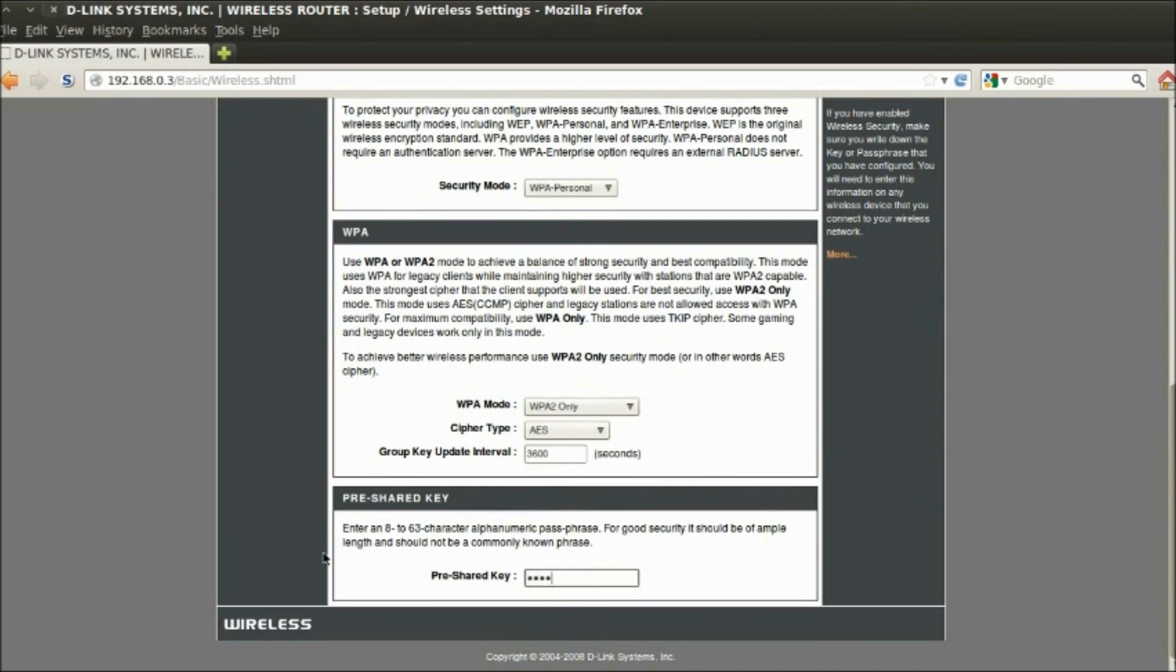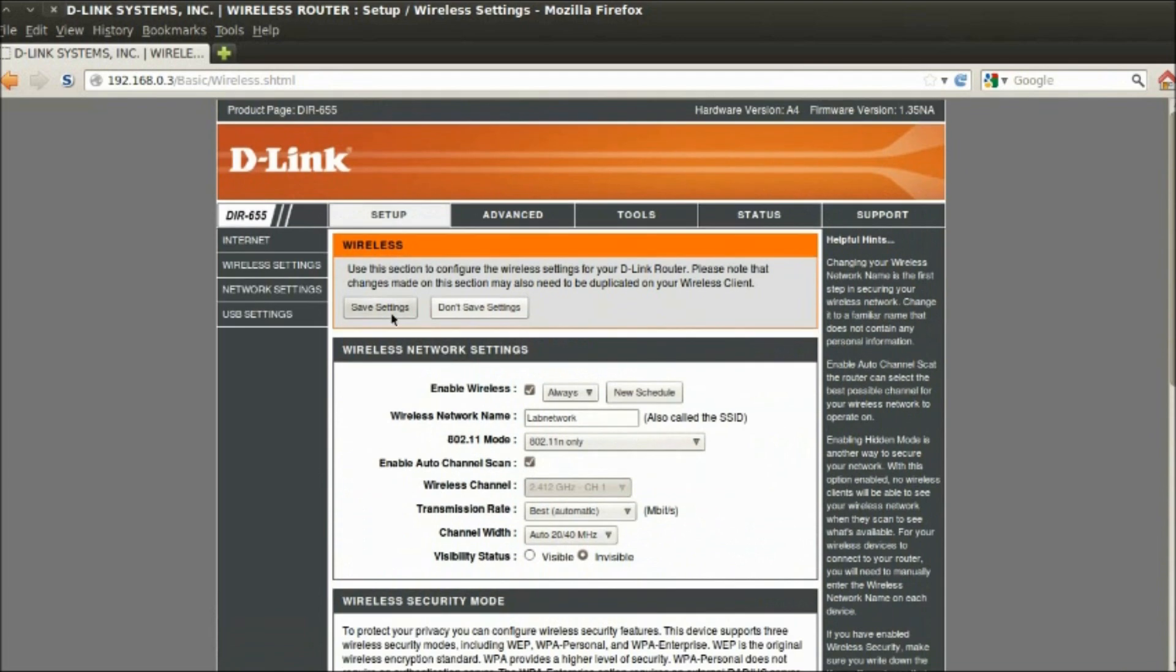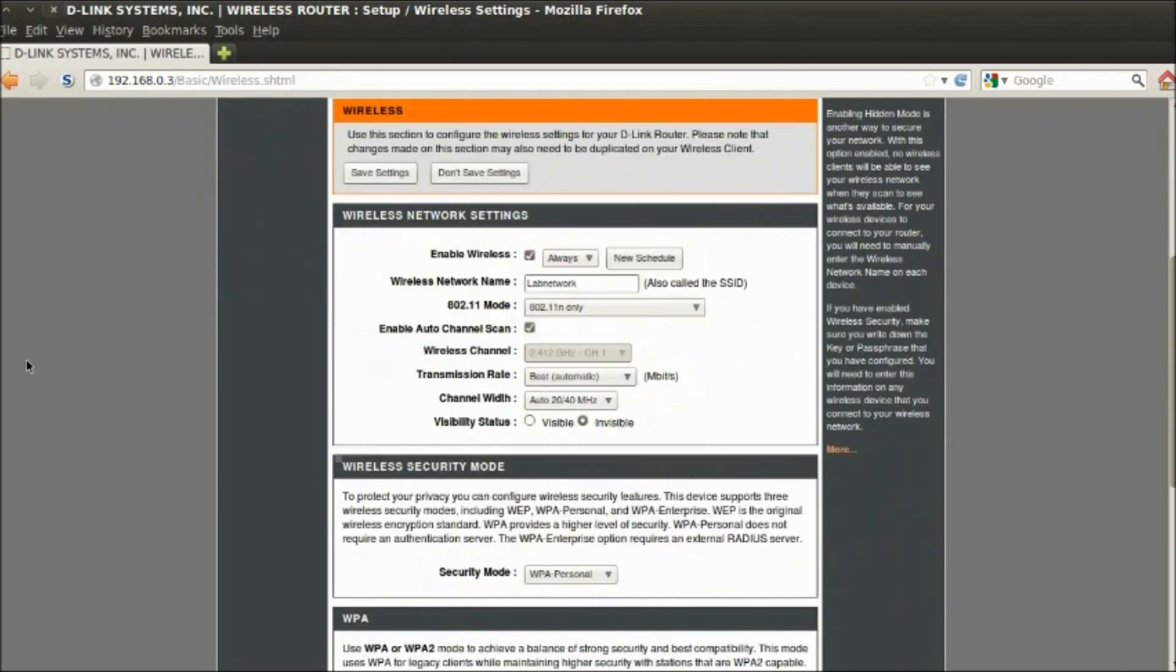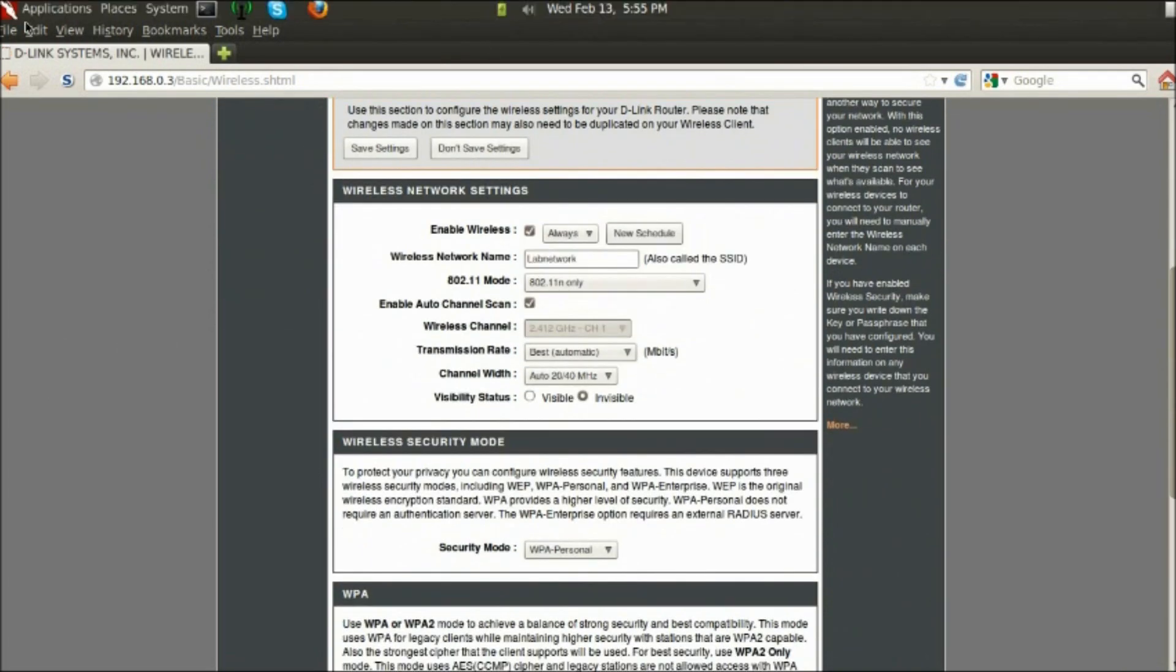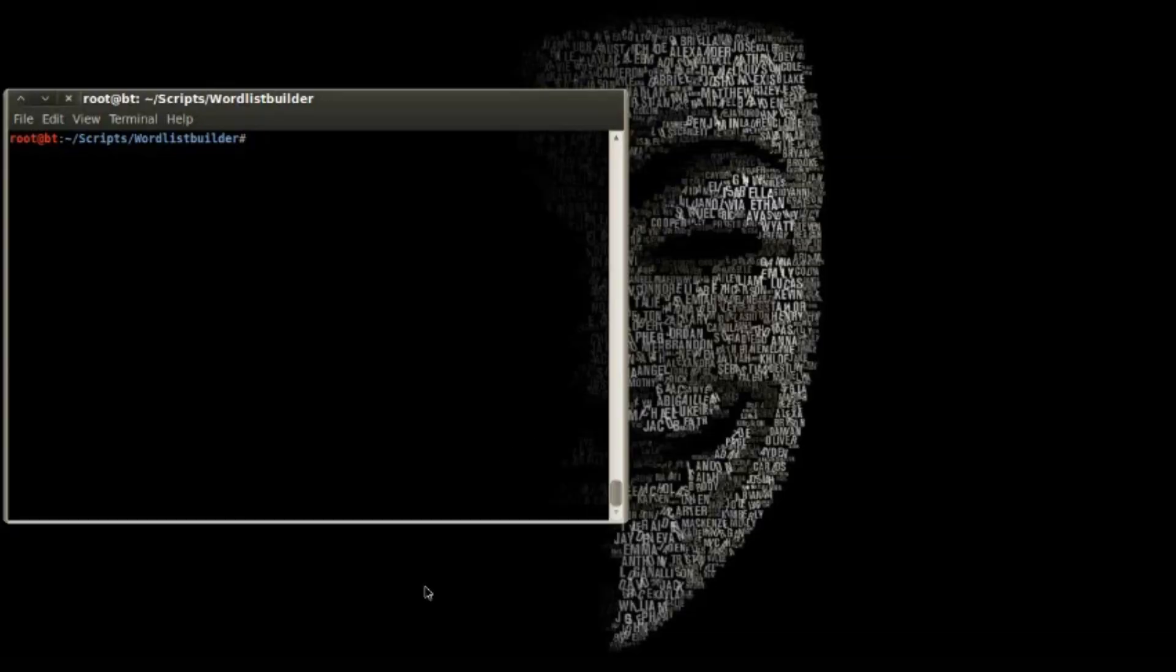The SSID will be revealed when we capture a handshake. The new password is 0017, lowercase c, 69, lowercase b.